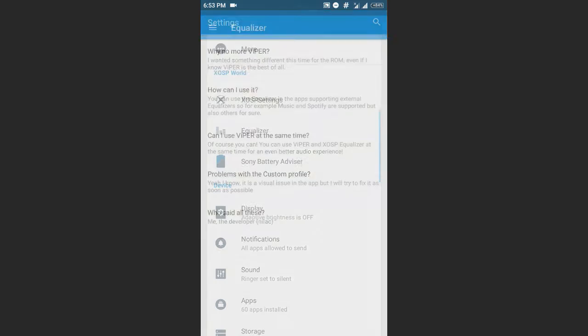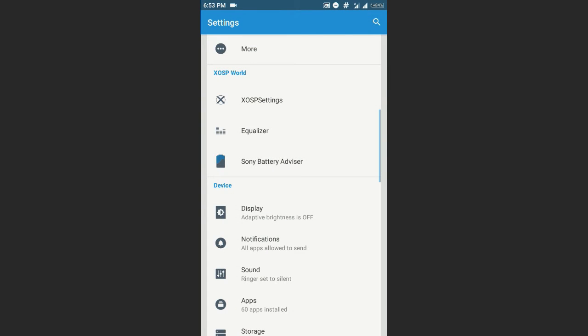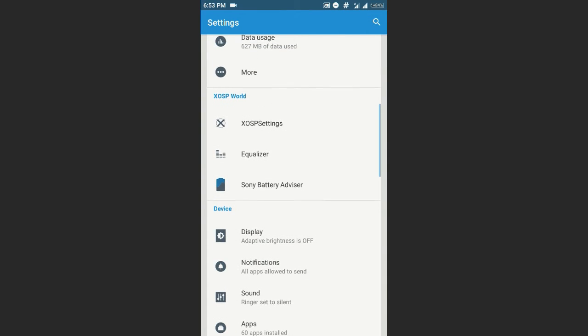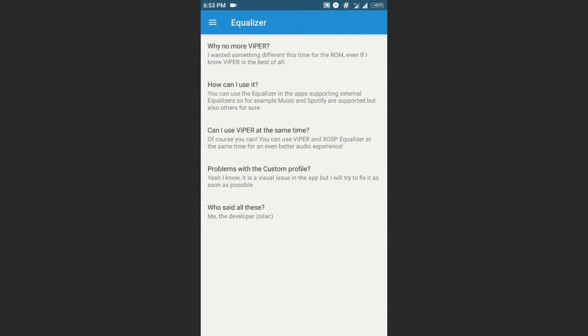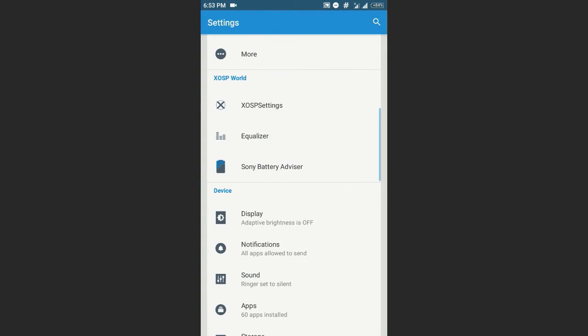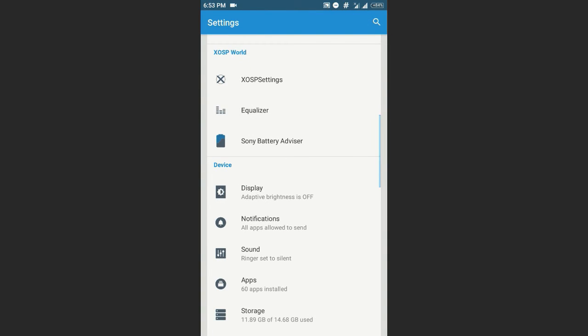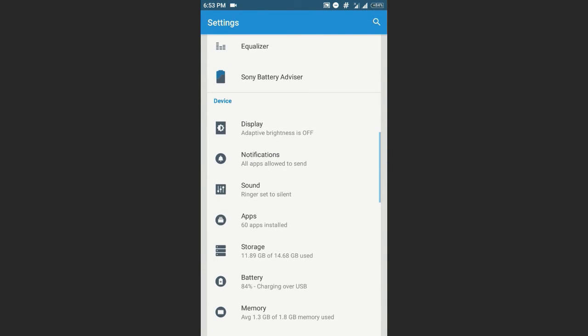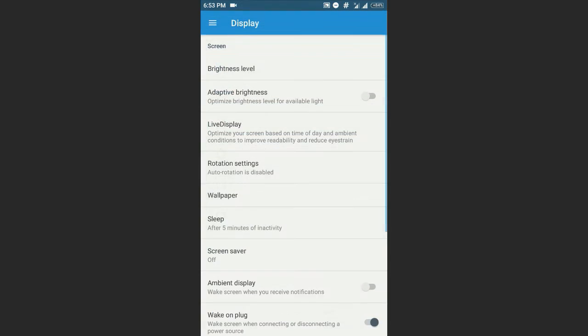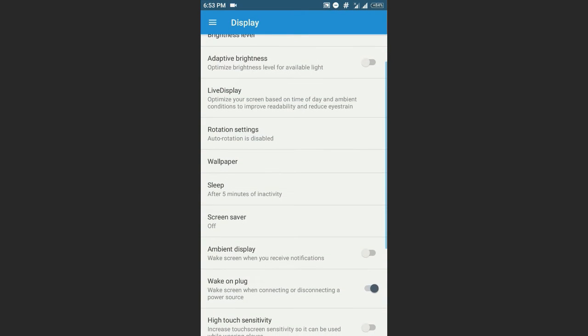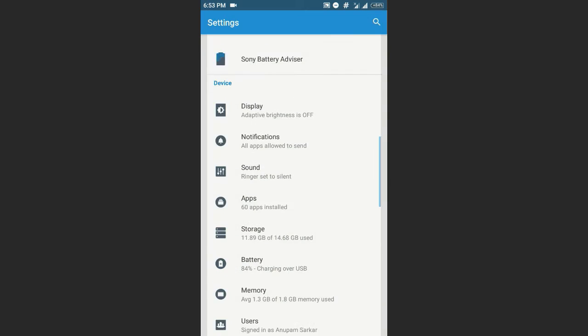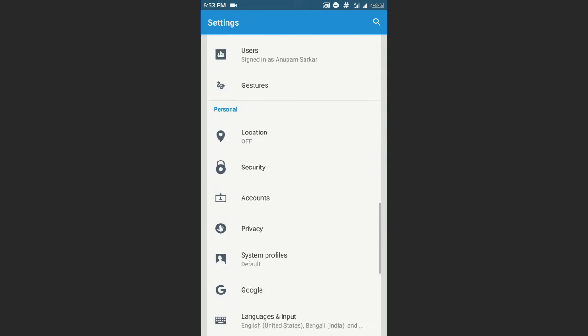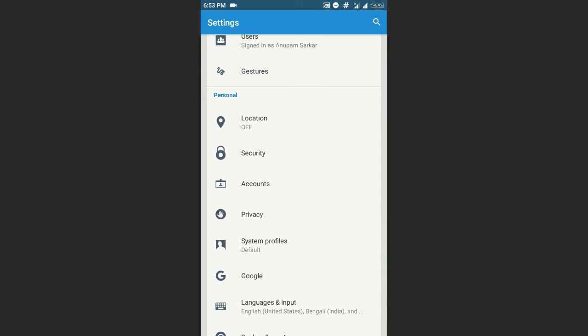And there is nothing in the equalization bar. Whether the Marshmallow build of the XOSP comes with the Viper for Android, that's good, but I tried installing the Viper in this ROM but that doesn't work. And the normal display and settings which the all CM-based ROMs have, gestures.